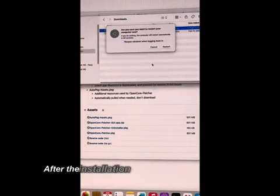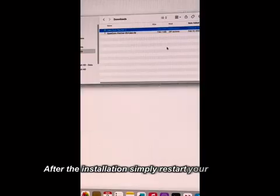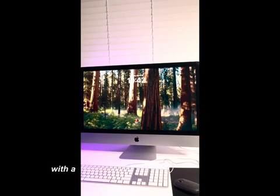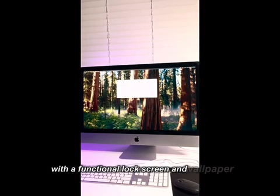After the installation, simply restart your device and you should be up and running with a functional lock screen and wallpaper.